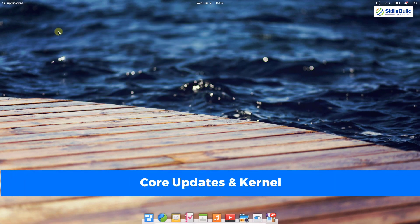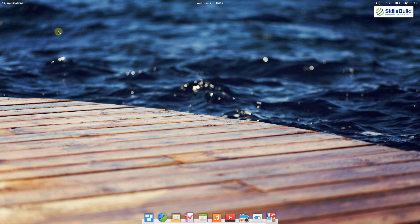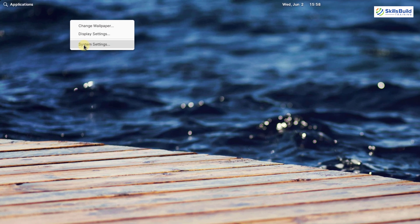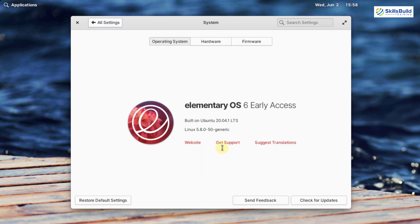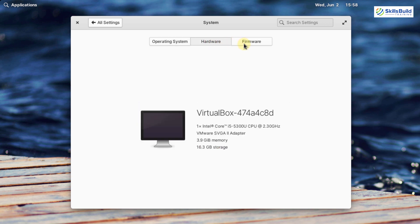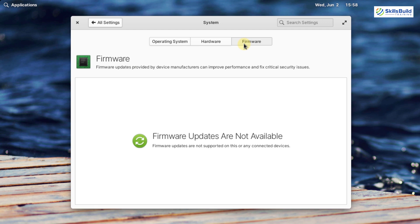Now let's talk about core updates and the kernel. Elementary Operating System 6 follows the Ubuntu LTS release cycle. It is based on Ubuntu 20.04 LTS and powered by the Linux kernel. Going into system settings and clicking on systems, it says built on Ubuntu 20.04 and powered by Linux 5.08. There are also different hardware-related settings and firmware options here.